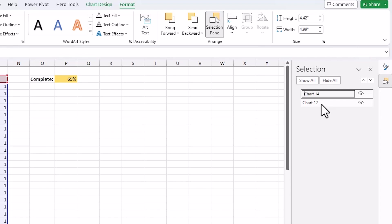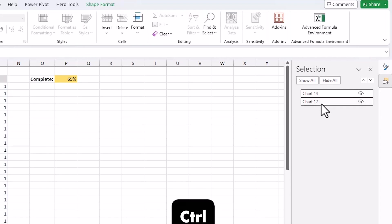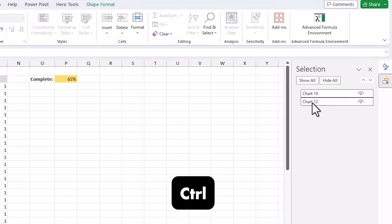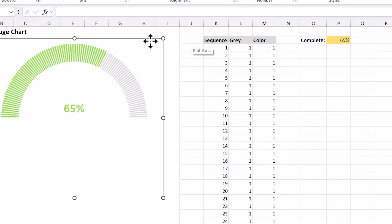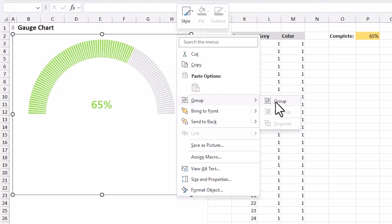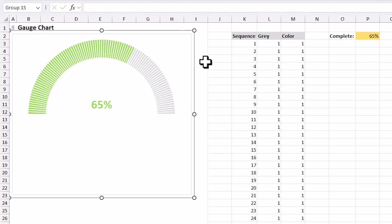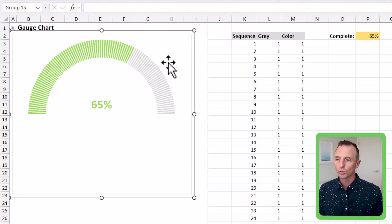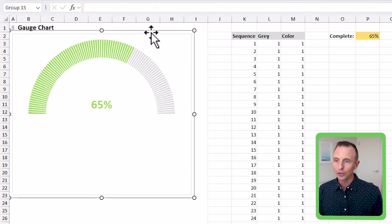I'm going to hold control to select both of these, and then I'm just going to go over here. I'm going to right click group and hit group, and then that will group these together.